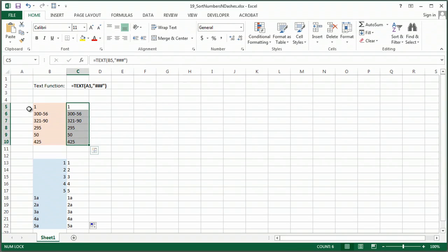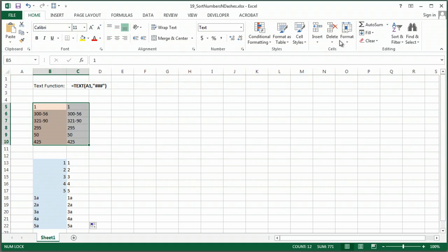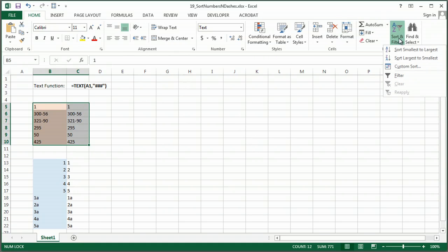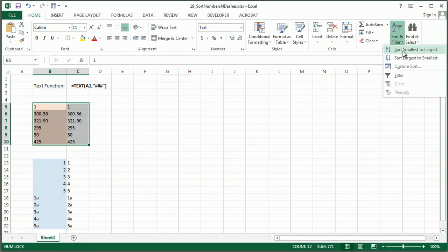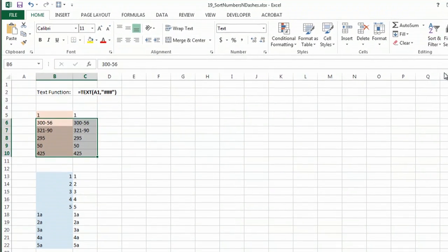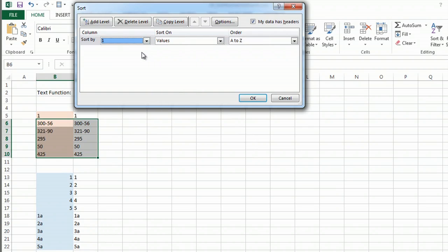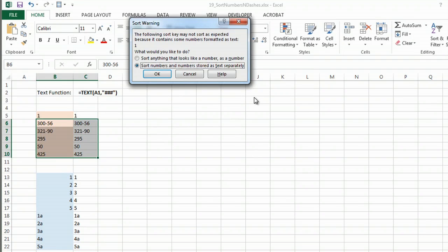Now I would like to just sort these. Sort, I'm going to do a custom sort. And I would like to sort by the second one, by their values, A to Z.